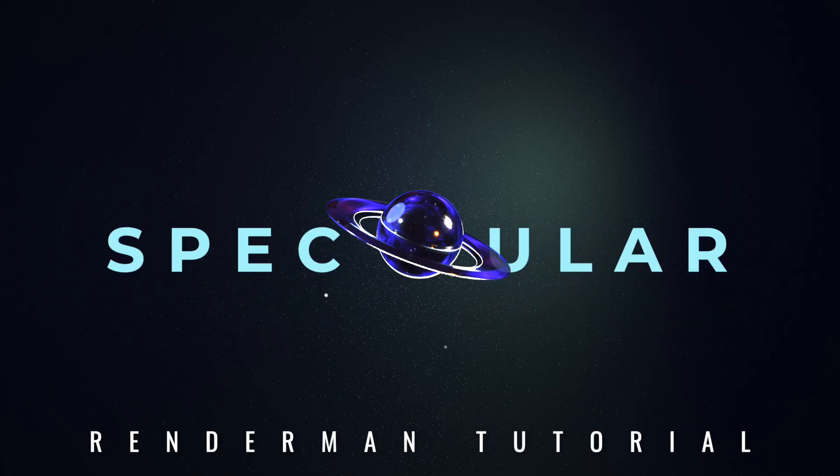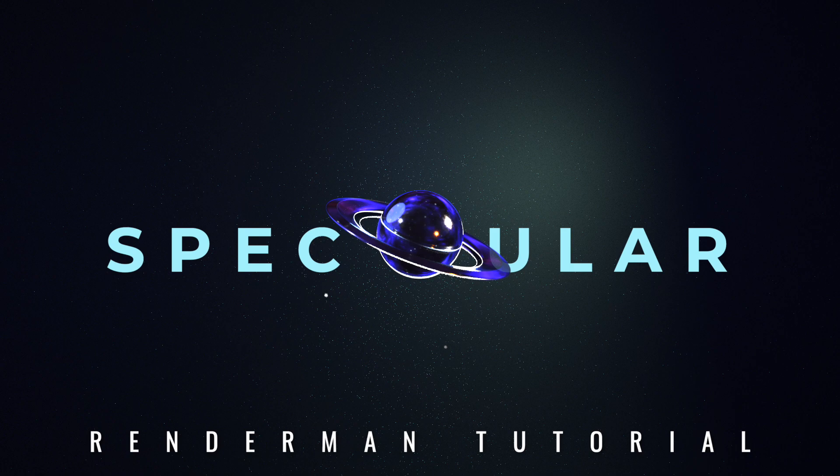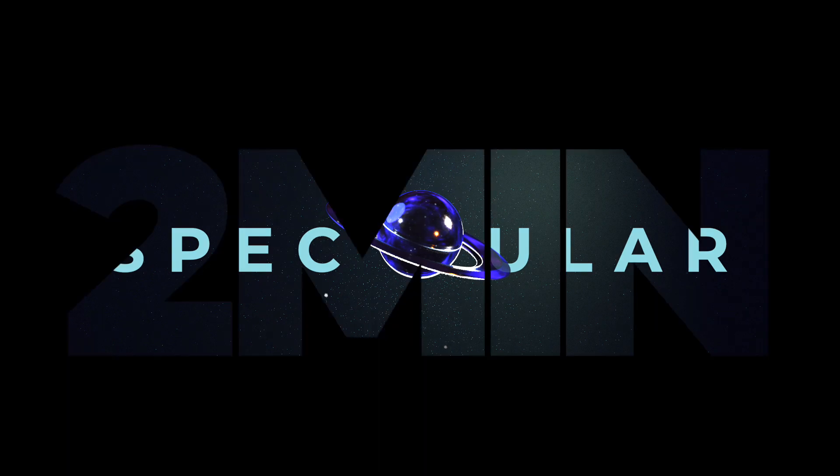Hey, this is Jamal and today I'll show you how to render specular materials in Renderman in just two minutes.